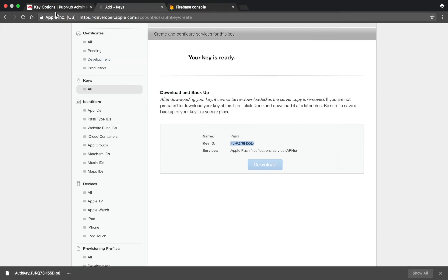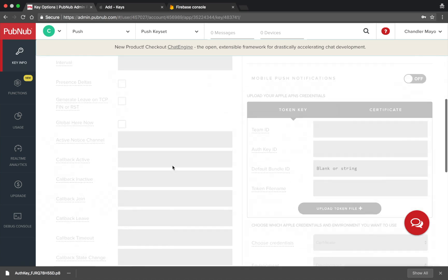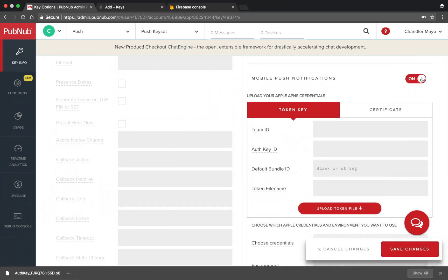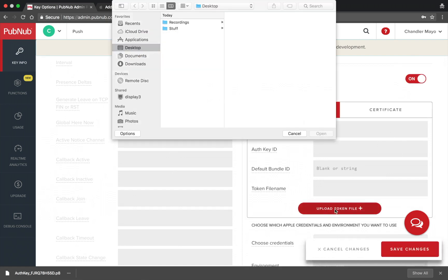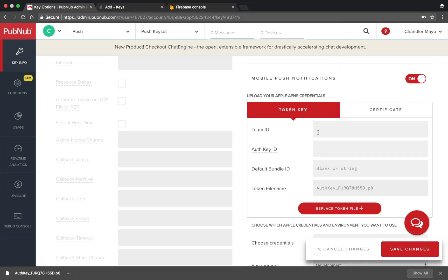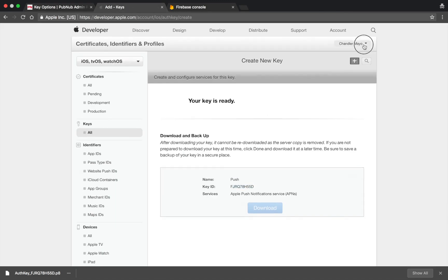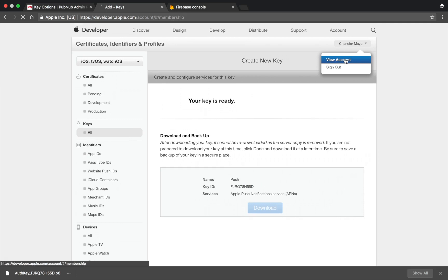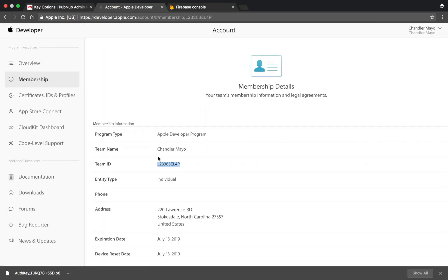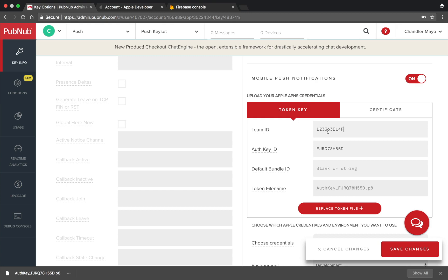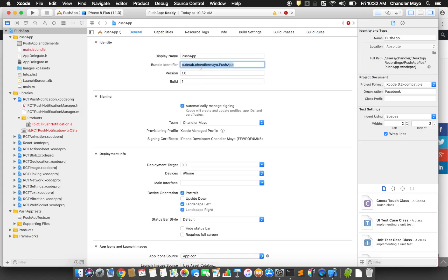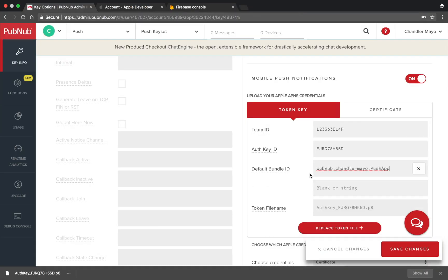Go back to your PubNub dashboard and scroll down to Mobile Push Notifications and turn the toggle to On. Upload the token file you just downloaded. Enter your auth key ID, then get your team ID by clicking on your team name and going to View Account. Copy your team ID and enter it in the PubNub dashboard. Finally, enter the bundle ID that you set for your app previously and save your changes.